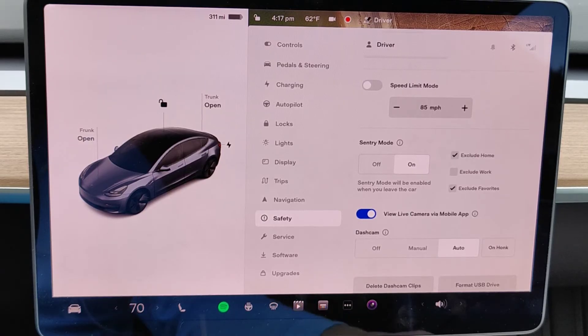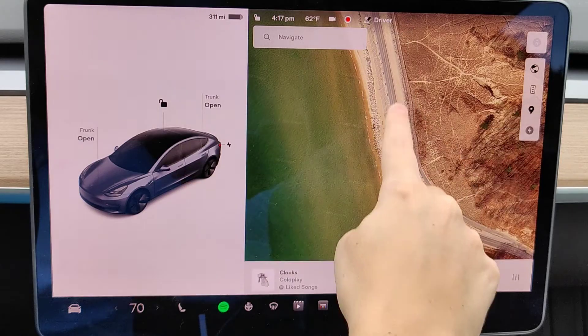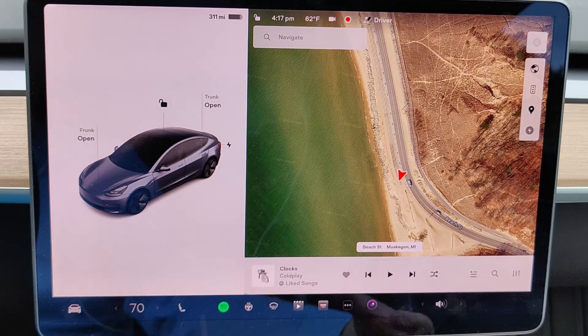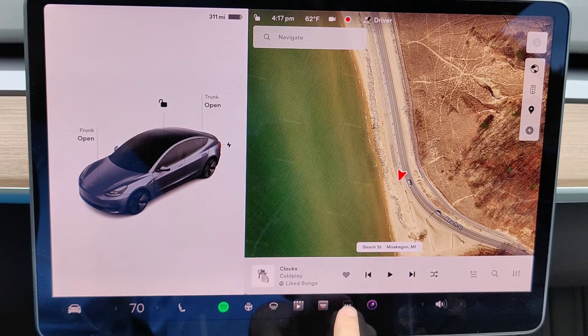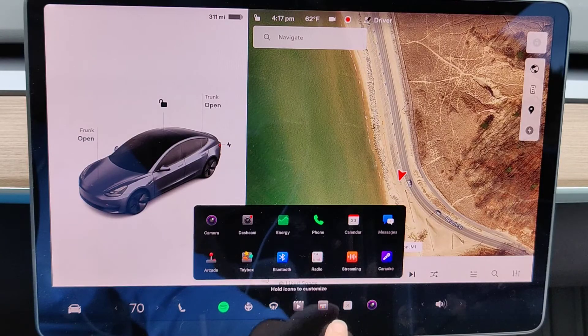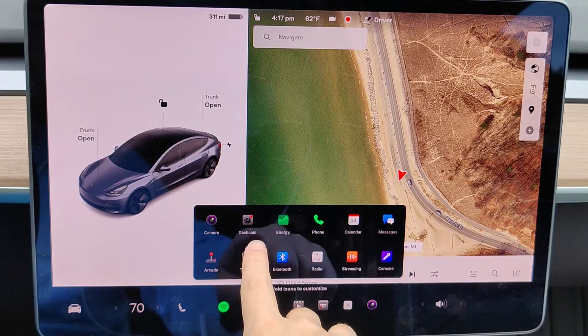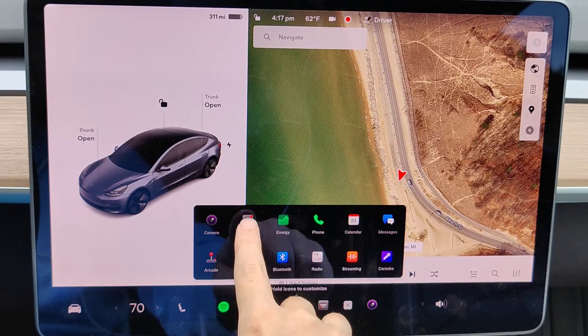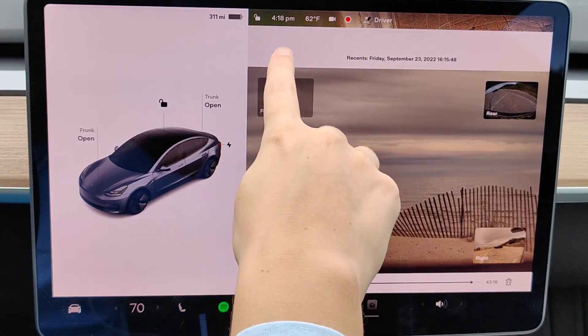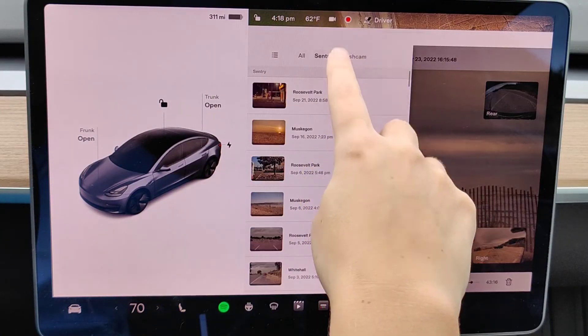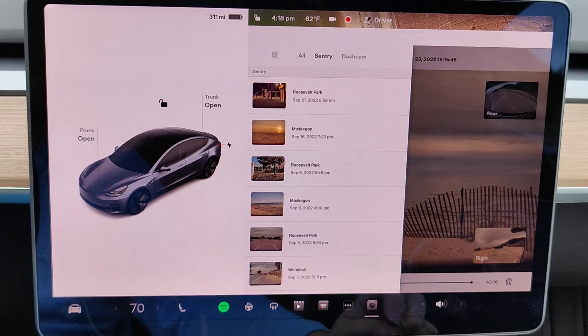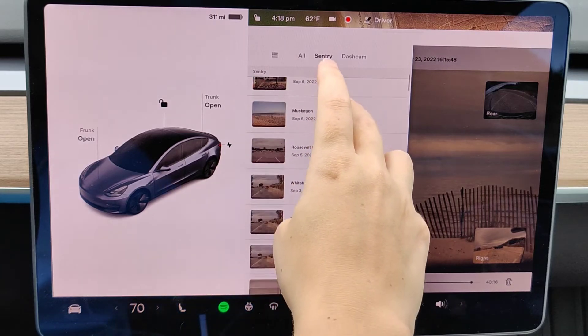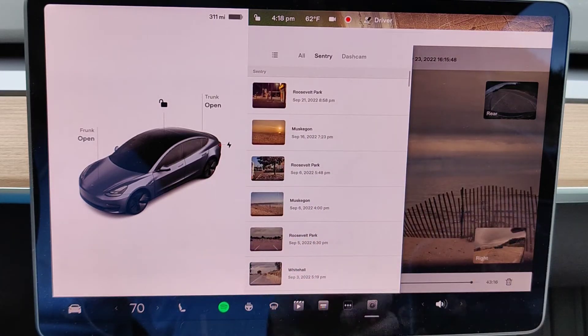So that's how you turn on and set up Sentry Mode. Now, if you want to see the Sentry Mode events, the recordings that your vehicle does when you're away from it, you can do this by opening up your My Apps menu. And it's going to be this app that's labeled as Dashcam. So we're going to open that up. And if we click on this menu in the upper left hand corner, it's going to show you all of the Sentry Mode videos that were captured. And you can scroll through them to find exactly what you're looking for.